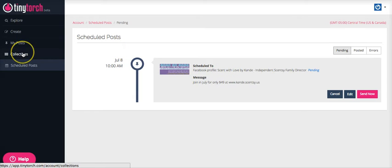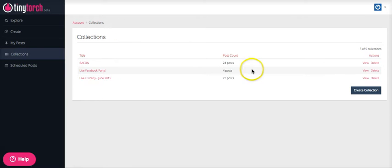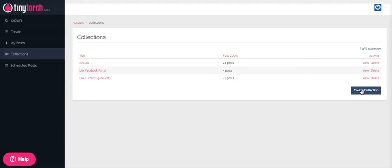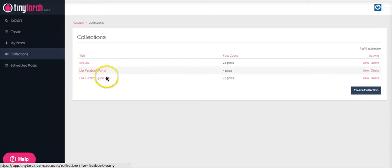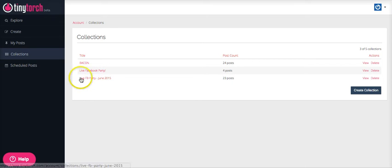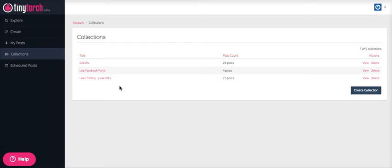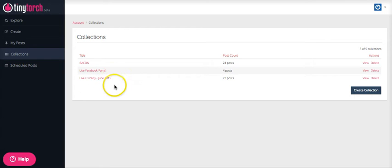So let's go back to Collections really quickly. So again, you can create a collection just so that you can bundle together posts so you don't have to post them over and over again. This is perfect for something like a live Facebook party. And I just have two live Facebook parties here because in June I completely revamped all of the posts for my Facebook party, and so this is my newer one. So I'll probably go ahead and delete this one here soon.